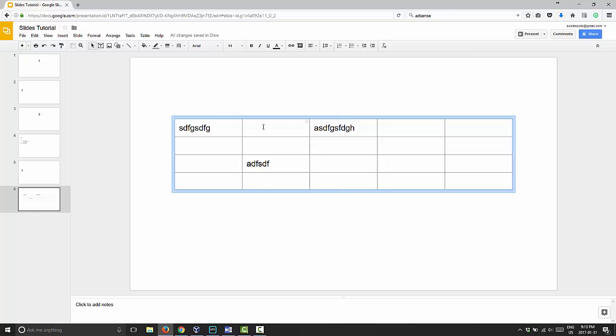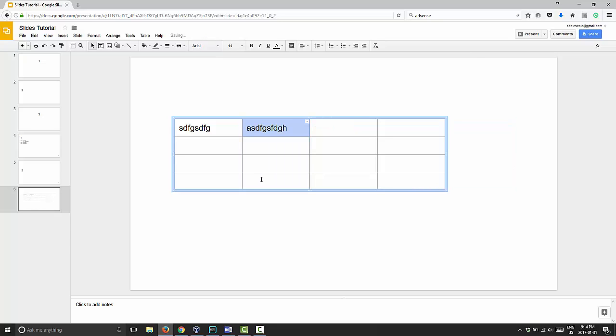To delete this column, for example, you can put your mouse in the first part of the column and highlight the full column. Once you do that, hit delete on your keyboard and it deletes the full column.